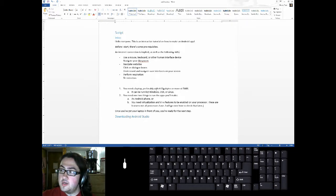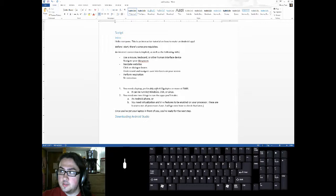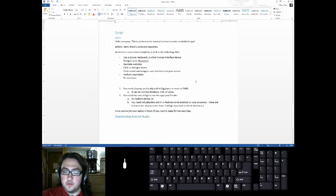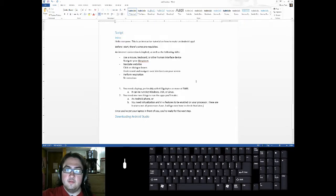You actually don't need that, but it will be unbearably slow if you don't have those features enabled on your CPU. Once you've got your laptop in front of you or your desktop, you're ready for the next step.